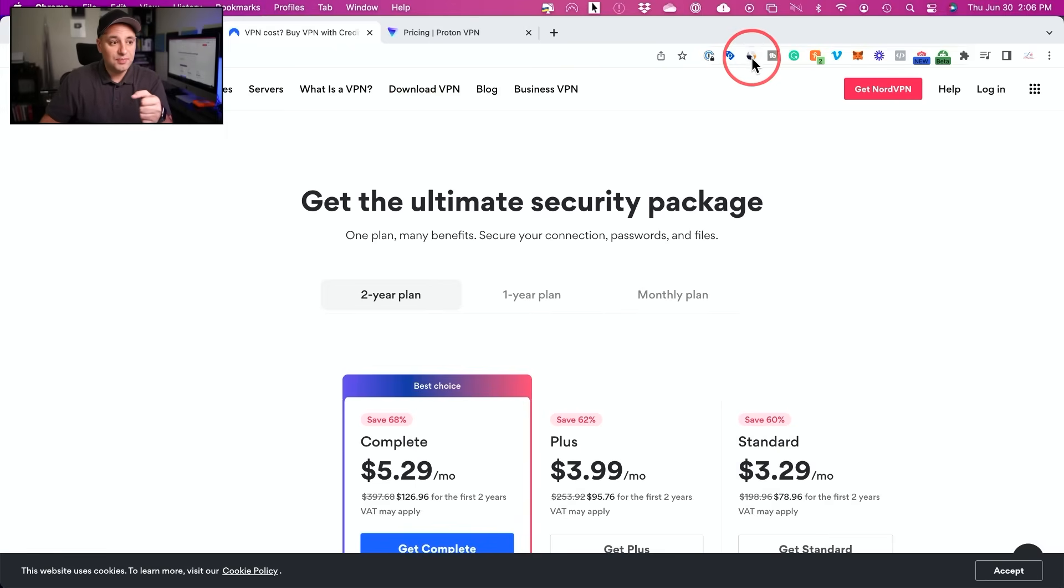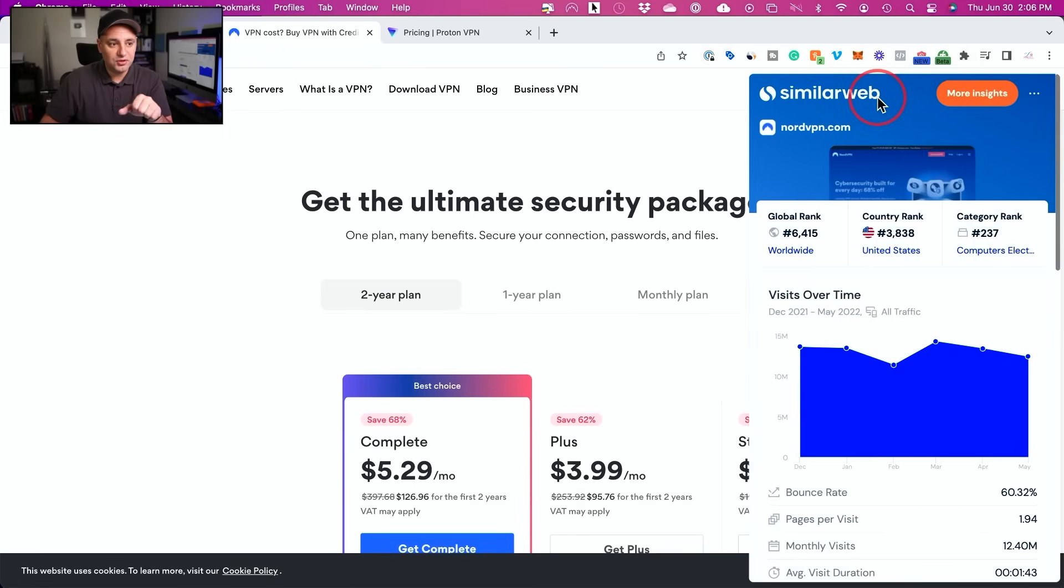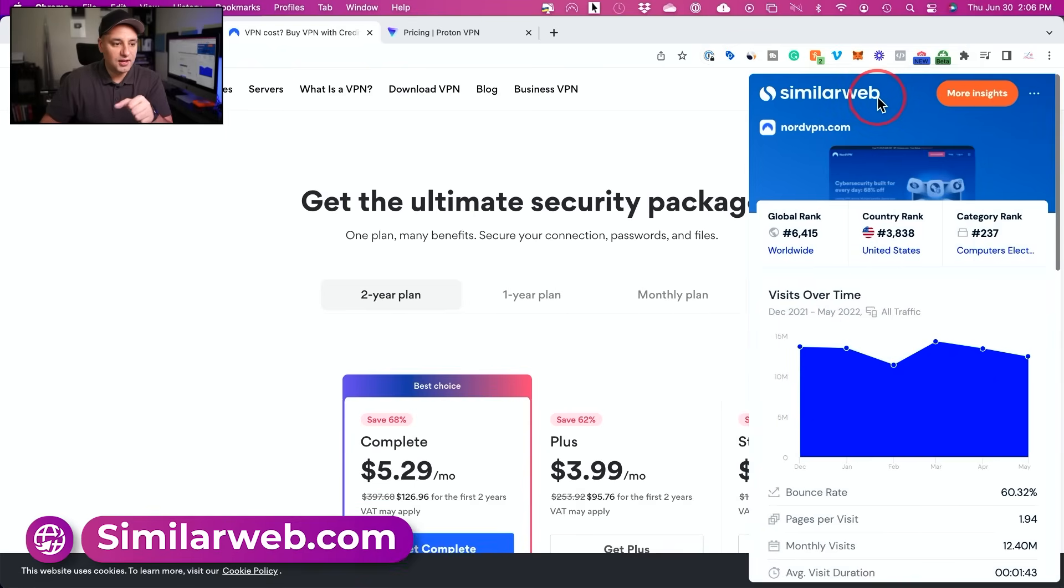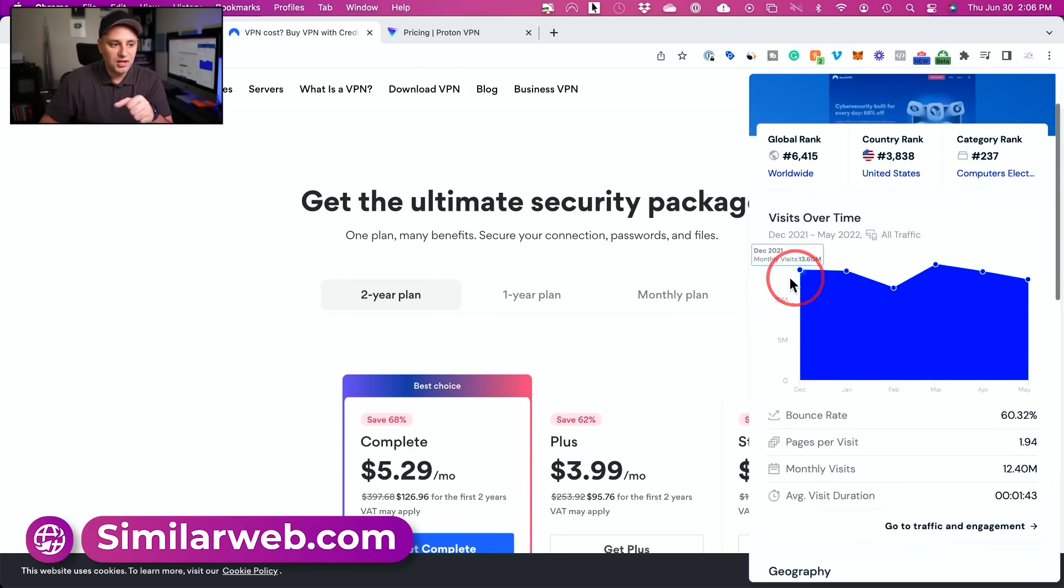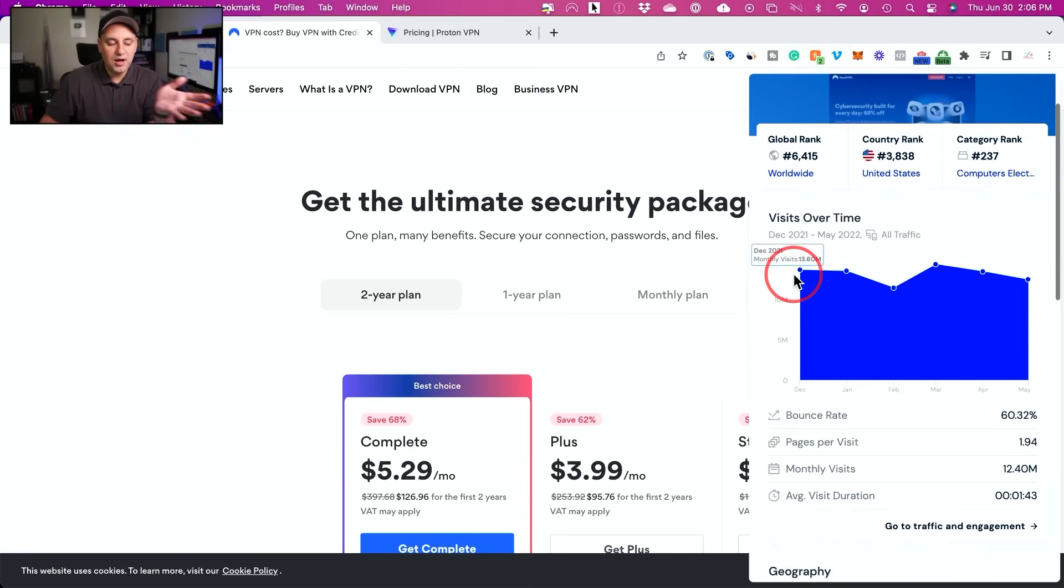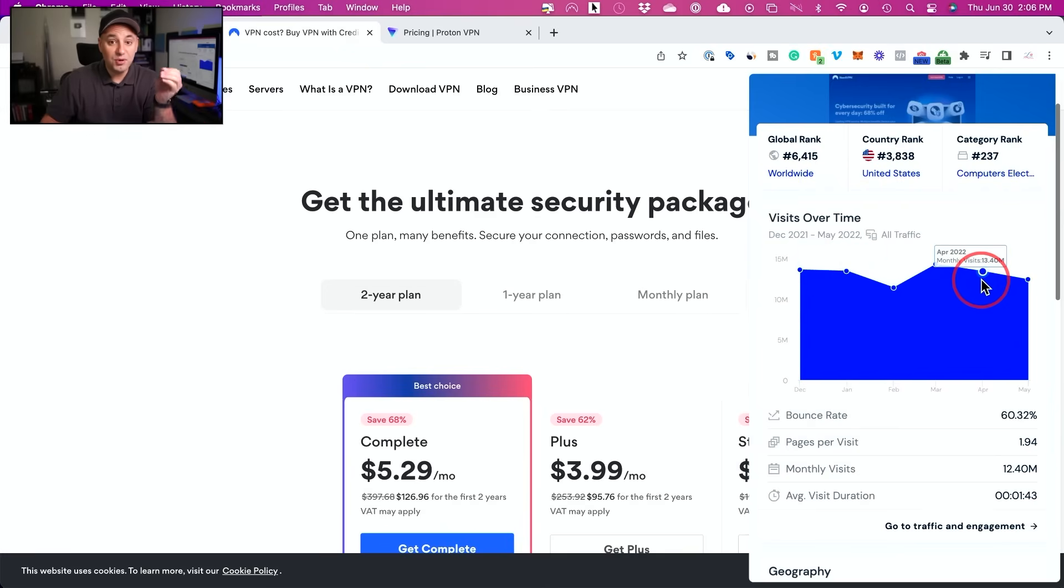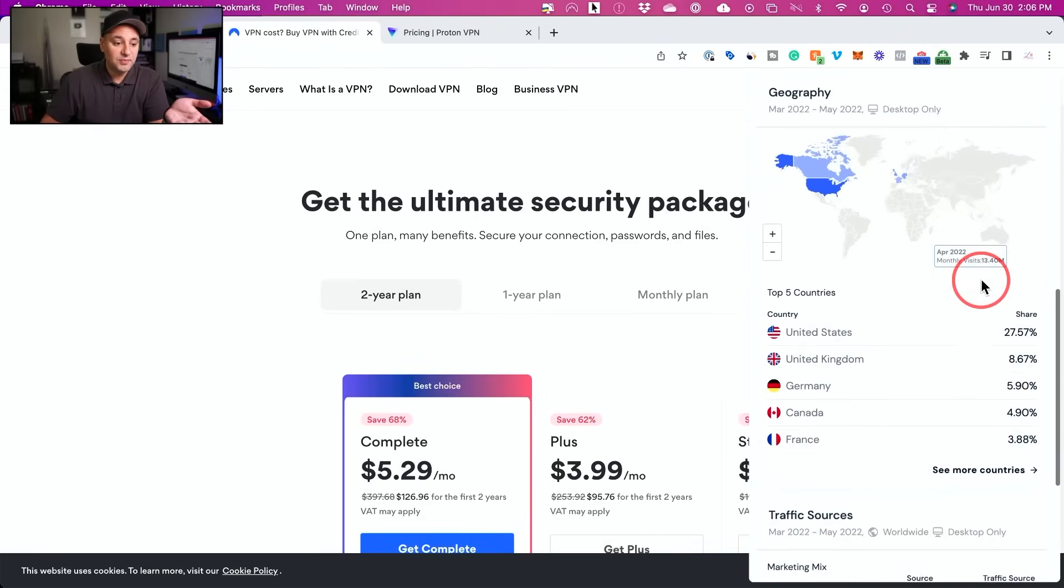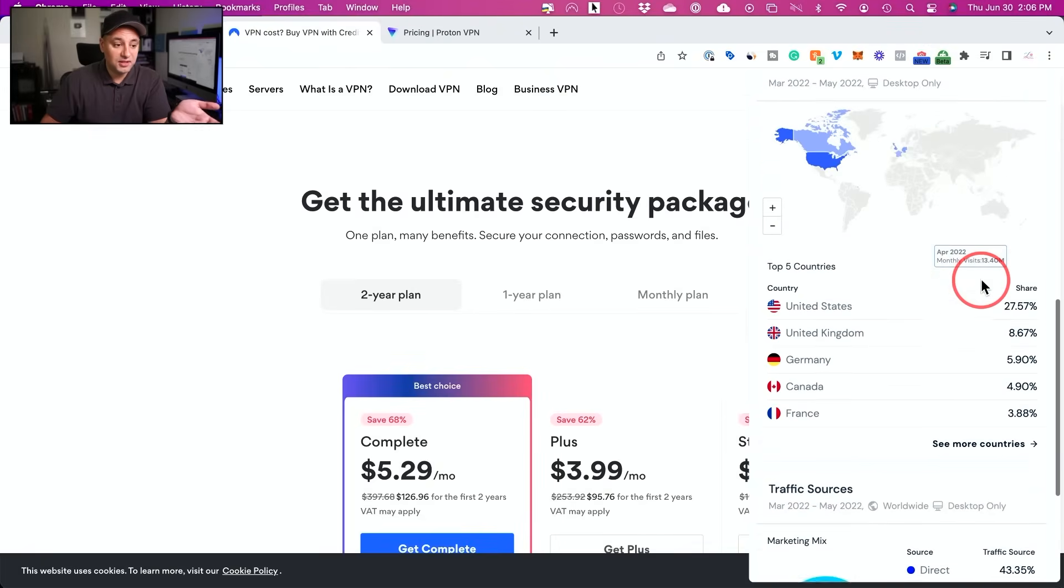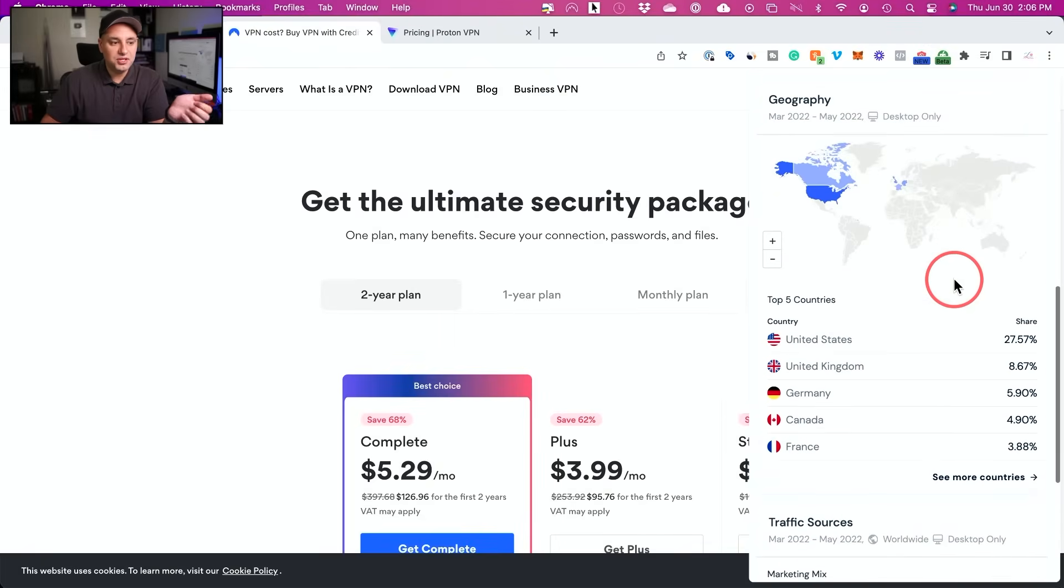This is a plugin here called SimilarWeb. It's totally free. You could also use it at SimilarWeb.com. And when you go to a website and you click this Chrome extension, it's going to show you how many people are using this website. So you could see 13 million people or 14 million people in some cases per month are using this, making it one of the biggest VPN, if not the biggest.